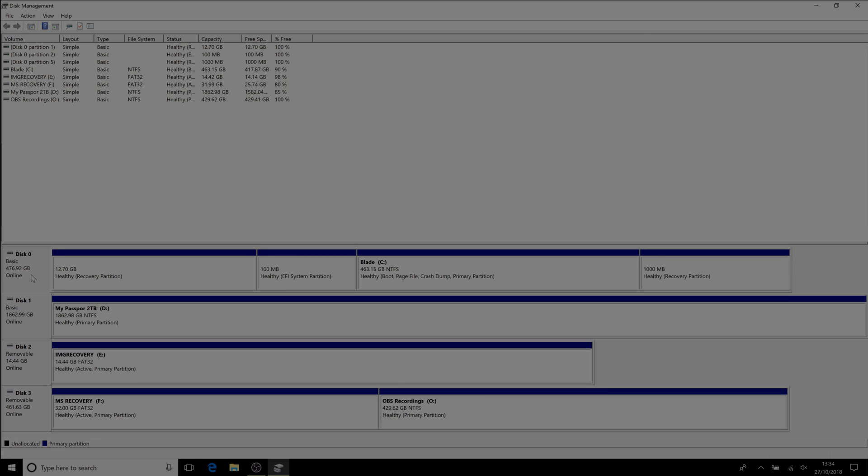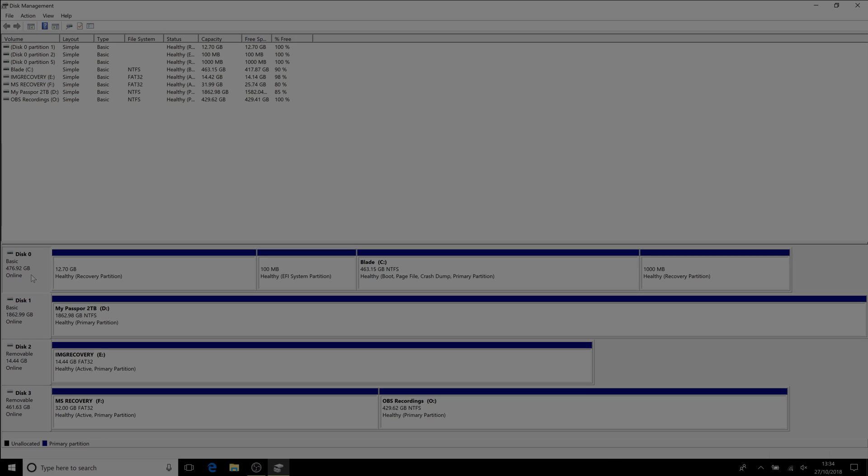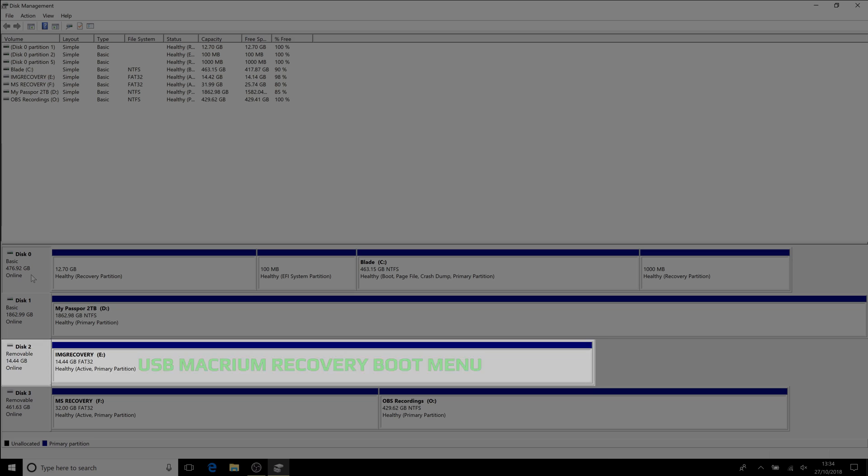Disk one is my two terabyte external USB drive - that's where I previously stored my images. Disk two is my image recovery boot drive. Now, before you all get too excited, you must have a separate external mouse because it doesn't load the drivers for the trackpad.